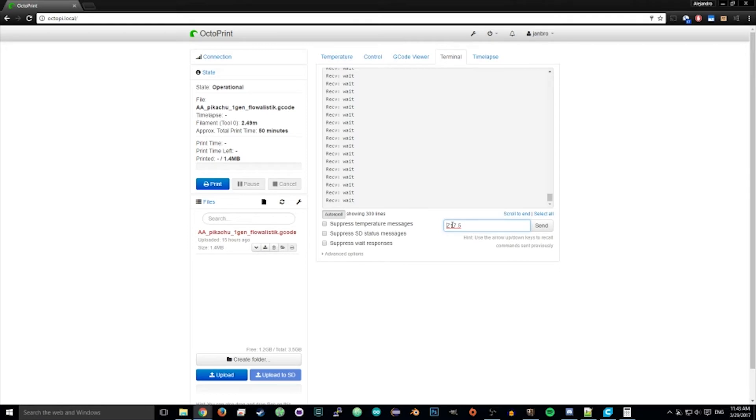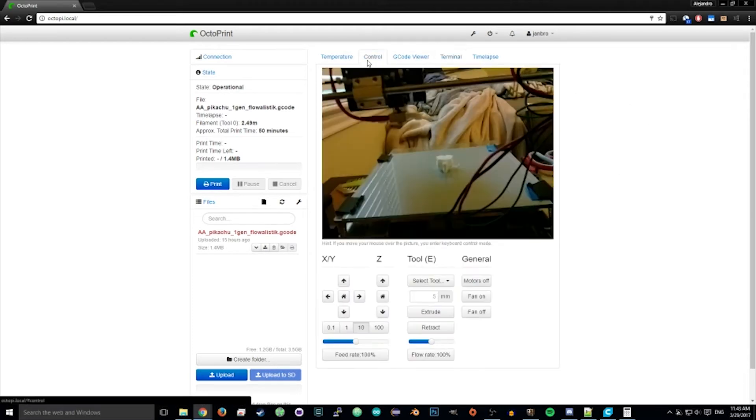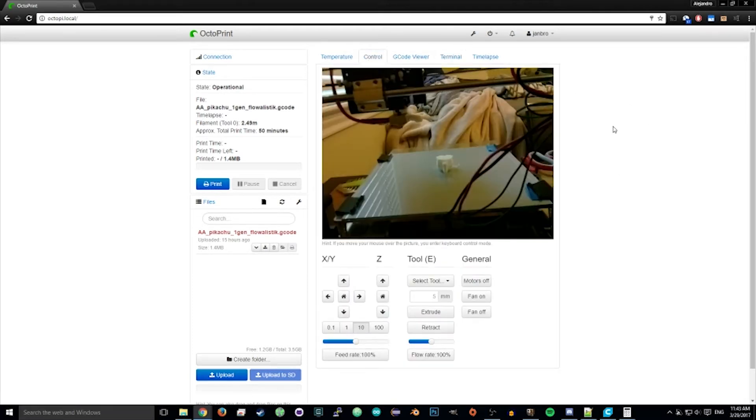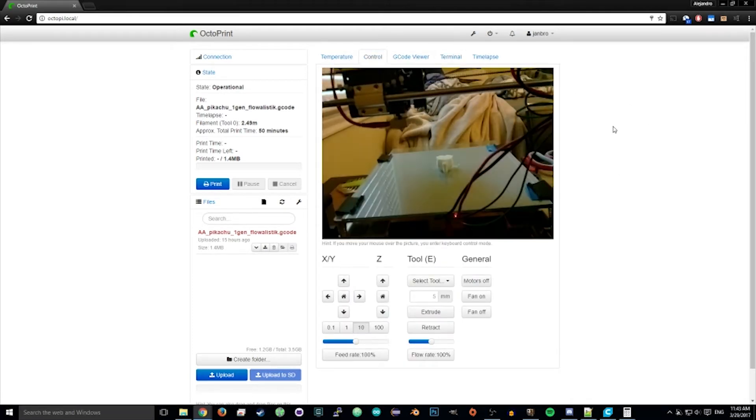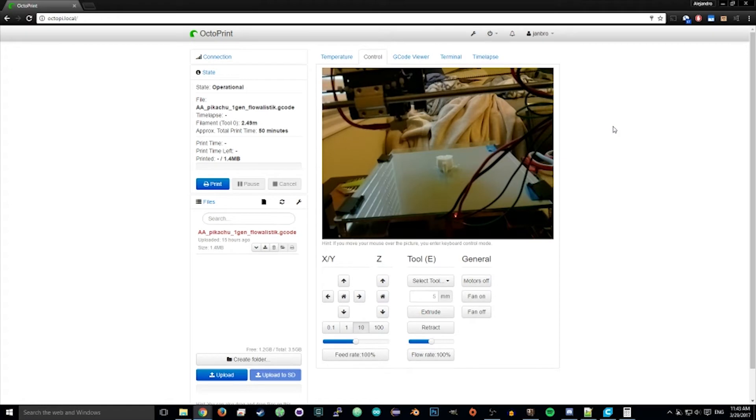So go ahead and send the G-code to your printer with G0 and then Z and the height. And it should move to the correct position.